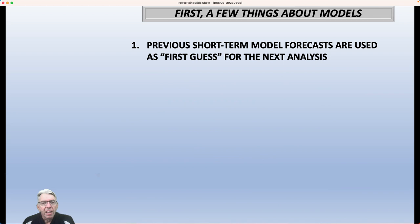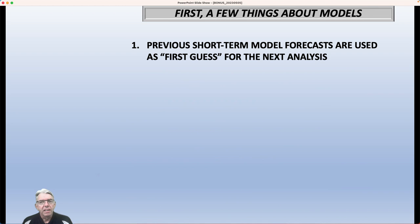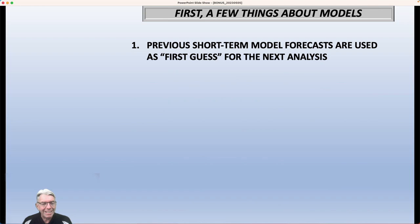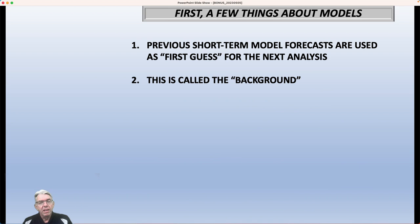A few things about models before we get into this case specifically. Previous short-term model forecasts are used as what we call a first guess for the next analysis. These model forecasts are actually in six-hour cycles, but basically the previous 12-hour forecast is used as a first guess for the analysis for the period 12 hours after that. So, for instance, if we're doing an analysis for 8 p.m. one evening, then we would look at the 8 a.m. model forecast for 12 hours, and that would be the background — the first guess, if you will. This is called the background because we want consistency from one model run to the next. We don't want a whole bunch of knee-jerk changes from one analysis to the other, so this helps to smooth that out.